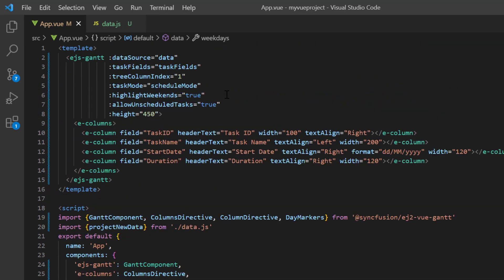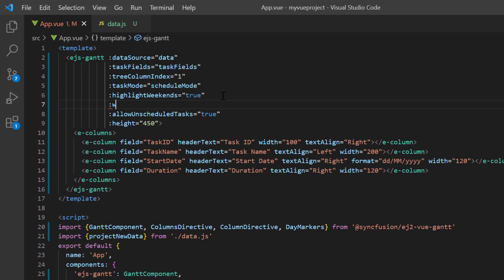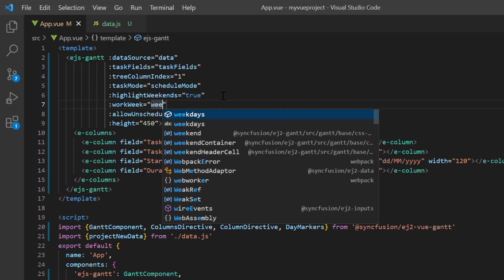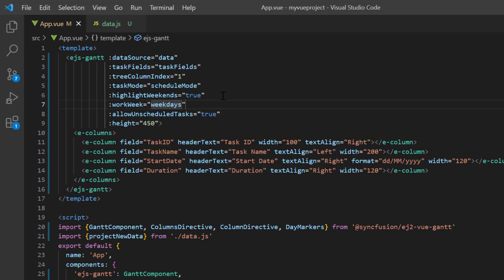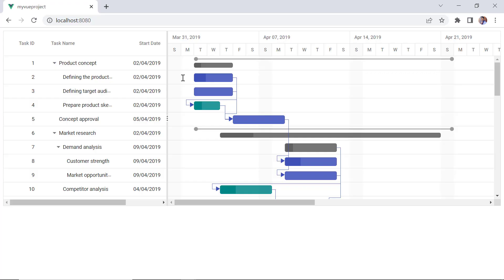Then assign this array variable to the work week property. Check now, weekends are highlighted and Saturdays have been included in the working day.